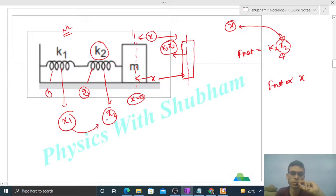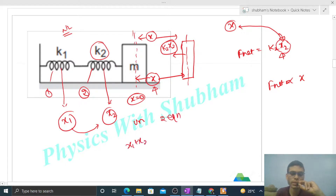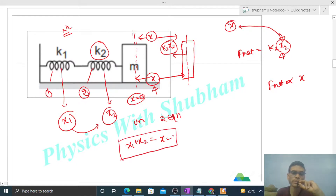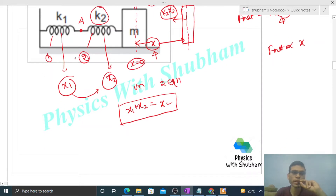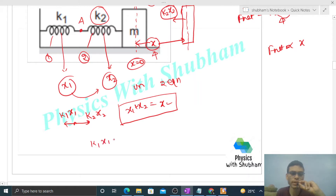We don't want x1 and x2 — we want x, the displacement of the block from the mean position. x1 aur x2 unnecessary variables hain — inhein eliminate karna padega in terms of x. Hame do equations chahiye. First equation: x1 + x2 = x (block x distance aage gaya, so elongations add up). Second equation: point A pe jahan dono springs connected hain, net force = 0 (koi mass nahi hai us point pe). So k1·x1 = k2·x2.